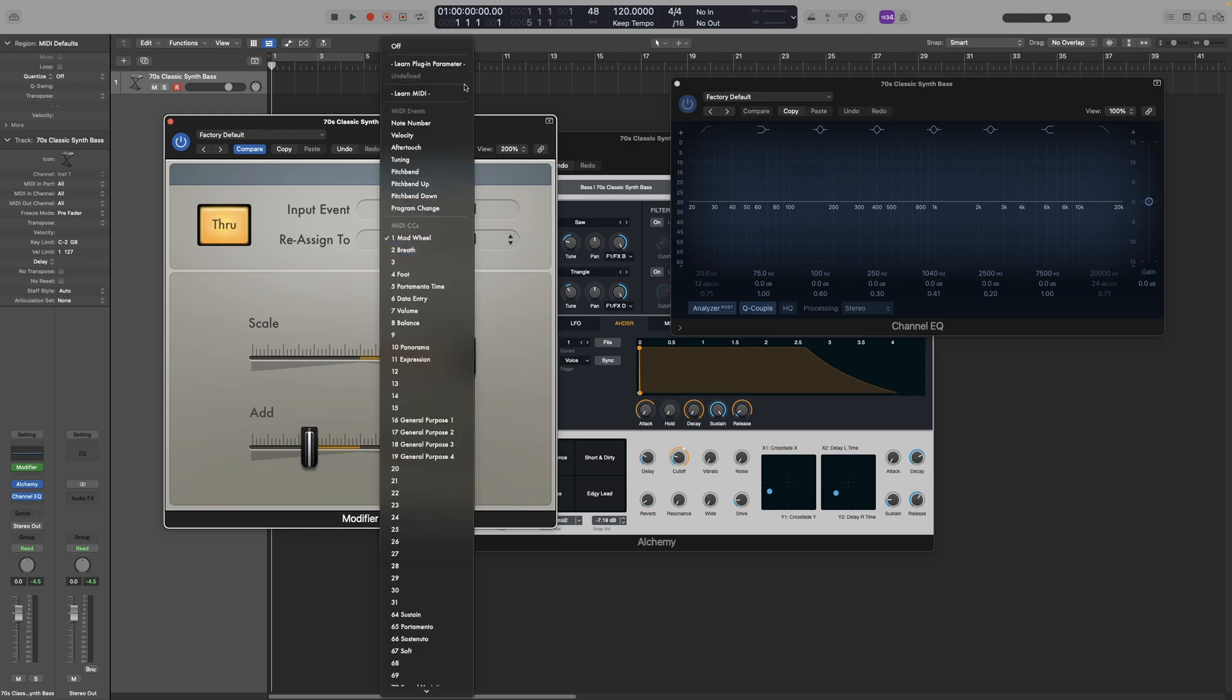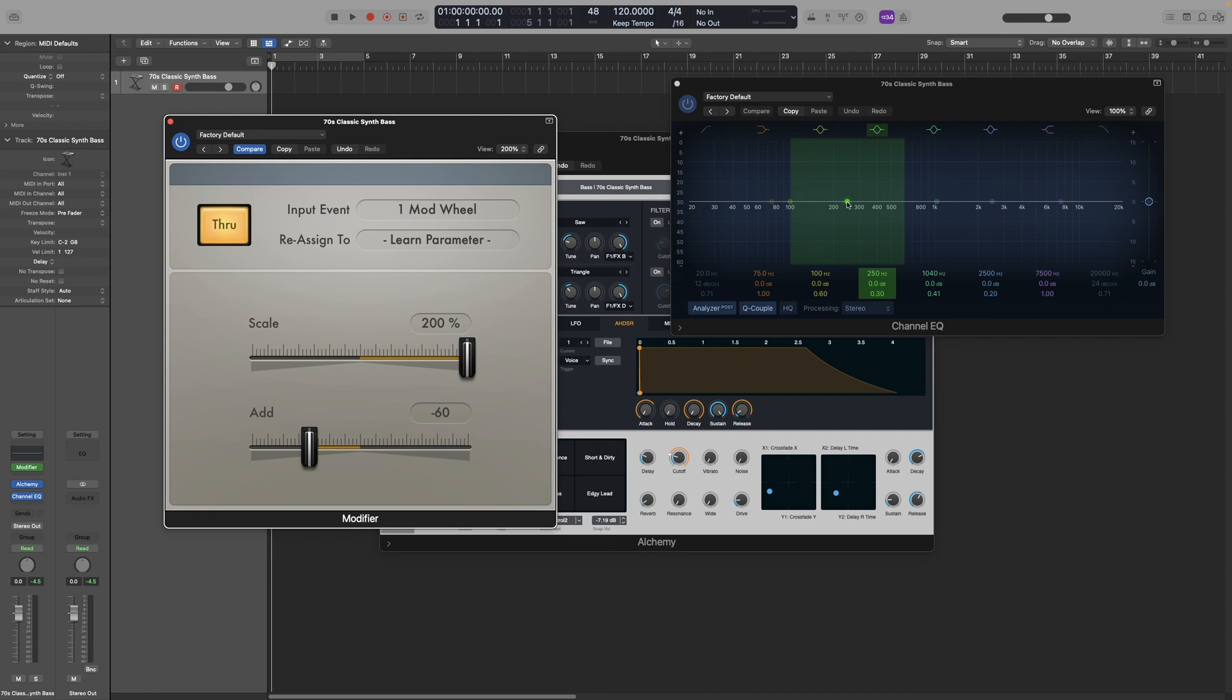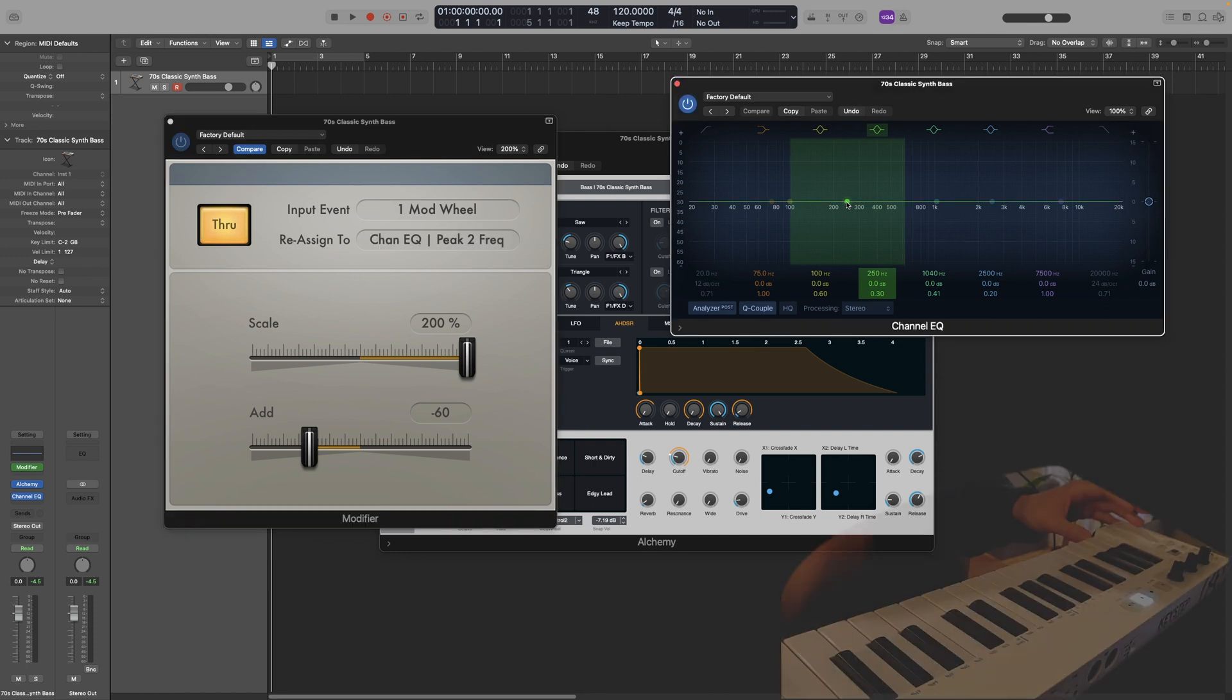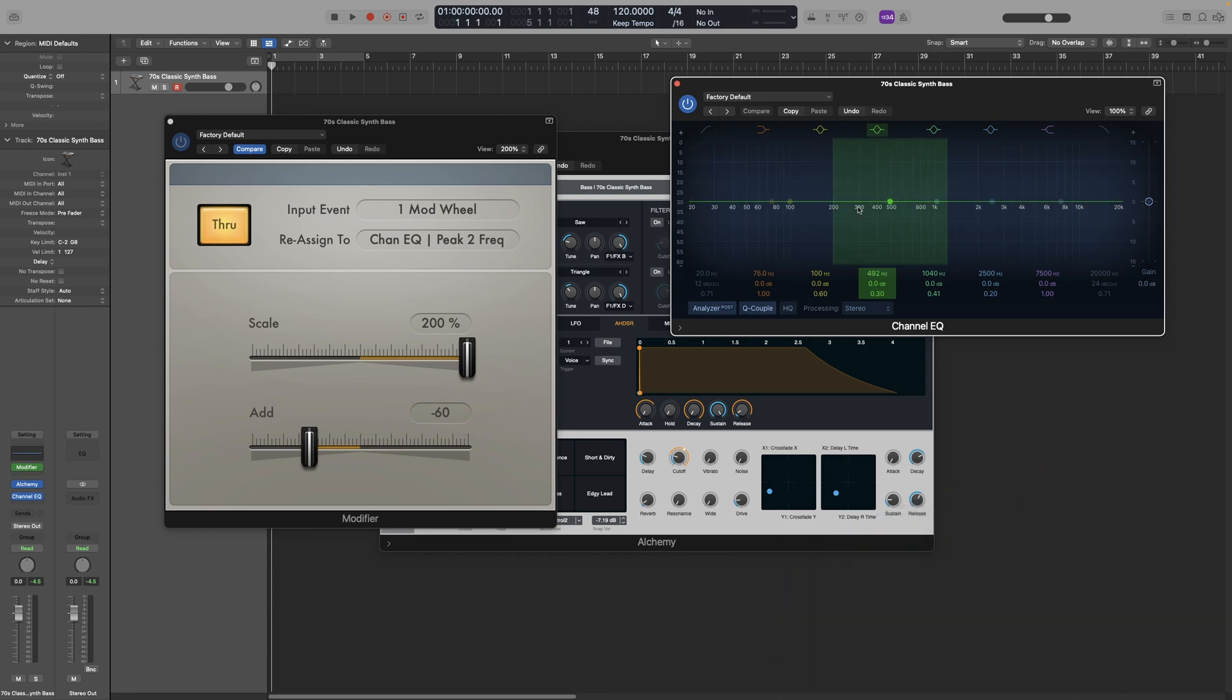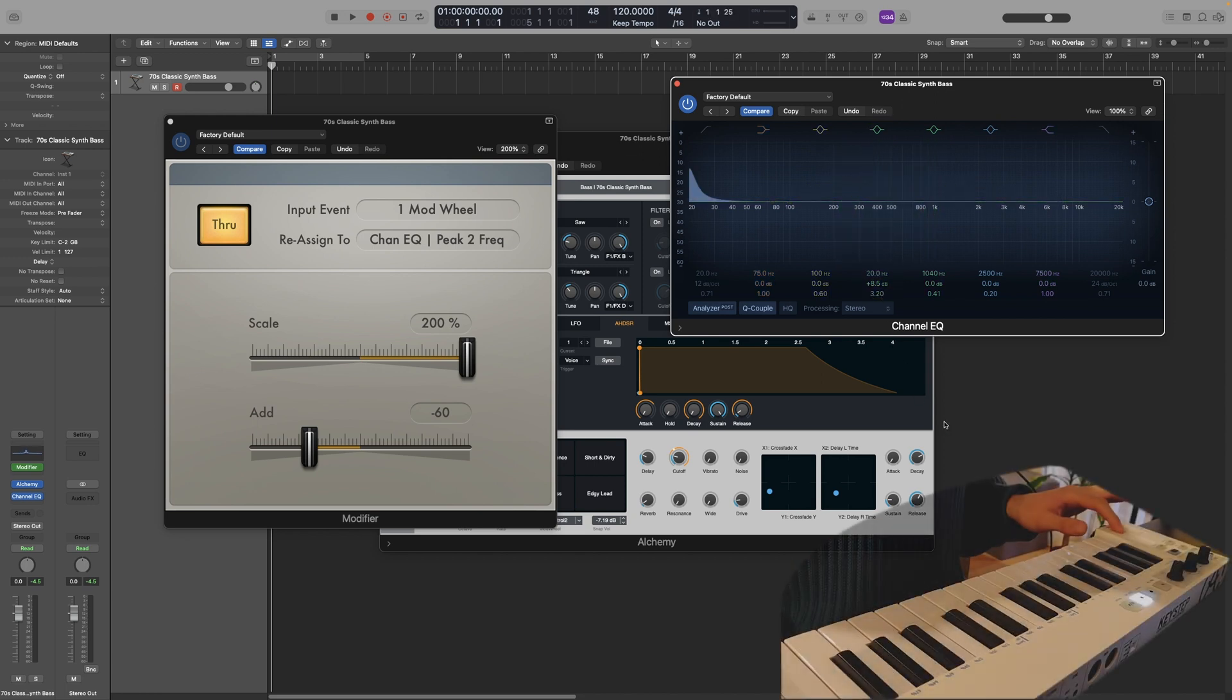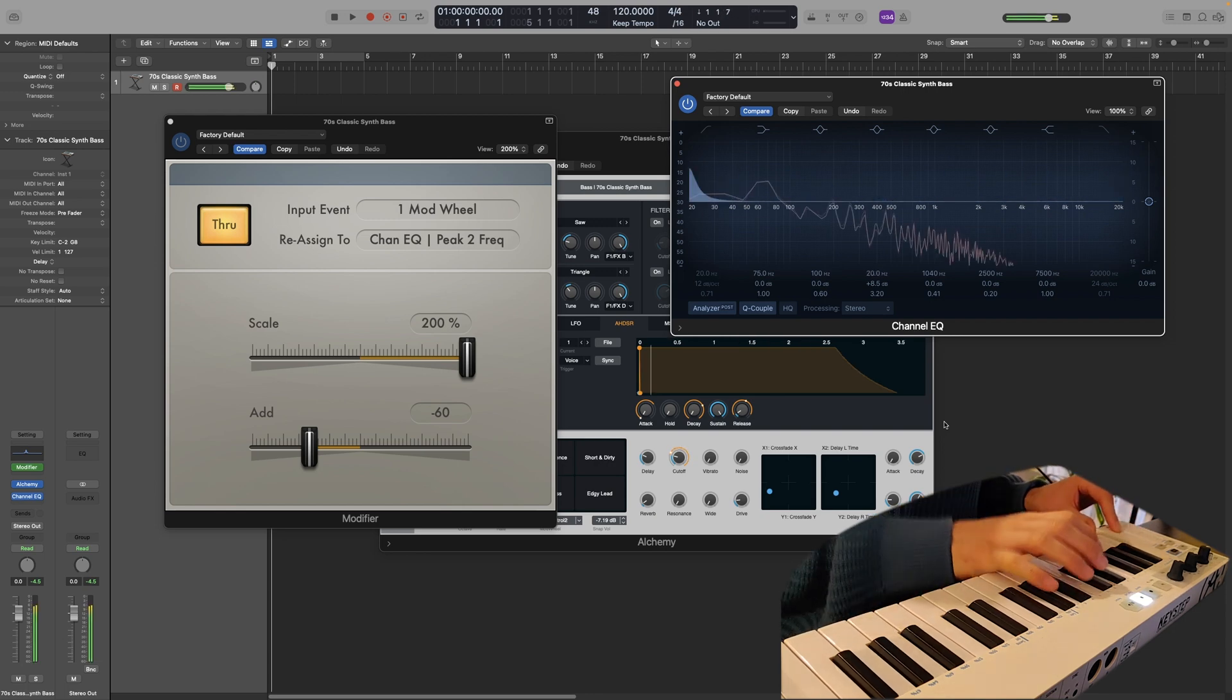And then on the reassign to option, I will go to learn plugin parameter. So that way, anything I touch with my mouse on the plugin will be controlled by the mod wheel. So let's say we want to control this band here. So I am going to click on it. And now this one will be controlled by the mod wheel. Let's actually shape it a bit. So let's add a few dB. Let's work on the EQ. Let's try it now. And as you can see, it is controlled with my mod wheel.